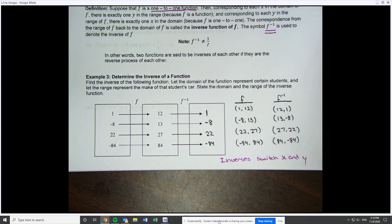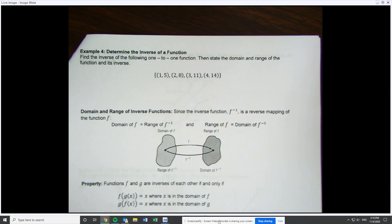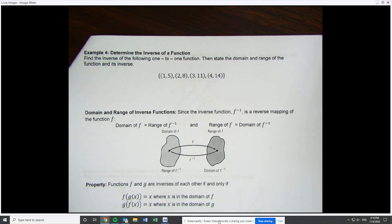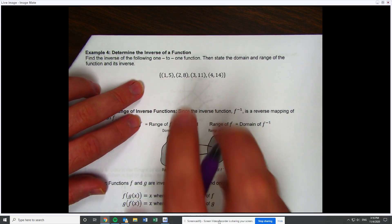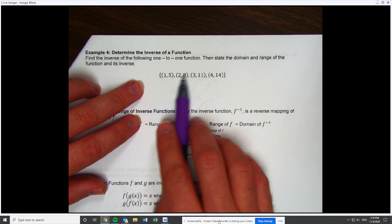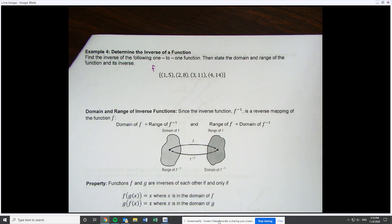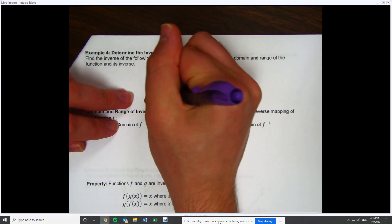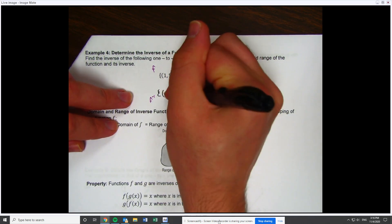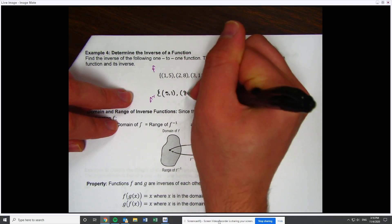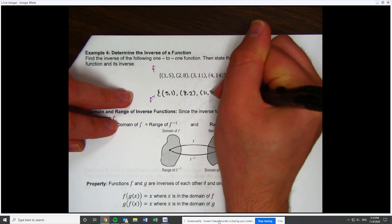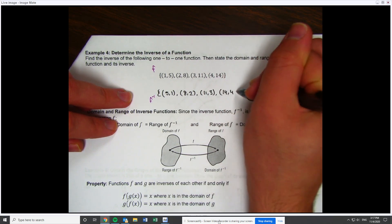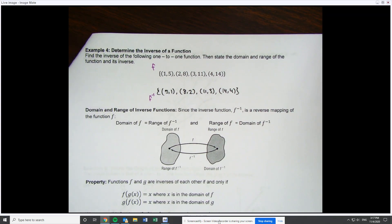This next example is pretty straightforward but we need it to build up to a useful property. The original function is listed out here — it is a function and it is also one-to-one. To find the inverse function, all we have to do is switch the x and y, going through and switching all the x's and y's. We now have the inverse function, and this one is a function because the original was one-to-one.